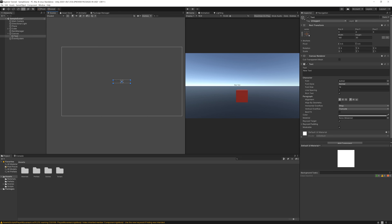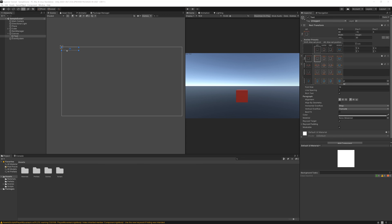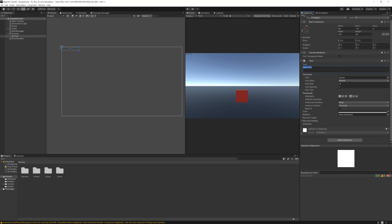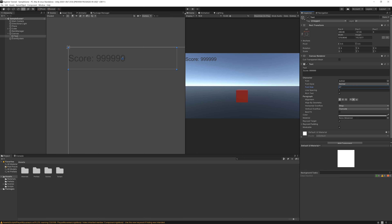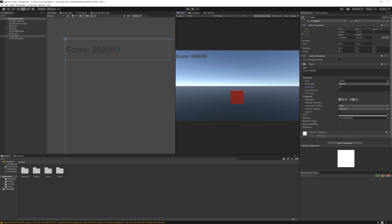Let's select it and anchor it on the top left - hold Alt and click here, you can see it move to the top left. Let's change the text to 'Score' and align it to the middle. Let's increase the box size and increase the text size - you can see it getting updated on the game tab. That's why I like to have the scene and game tabs open so we can see what we're doing. Let's name this 'Score Text'.